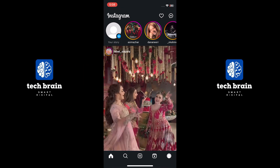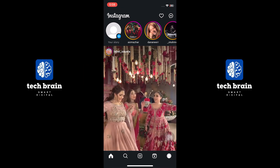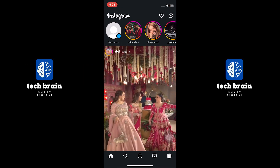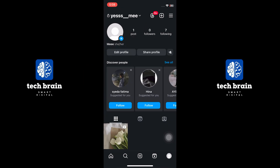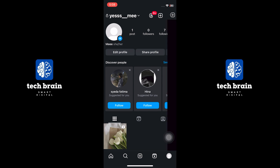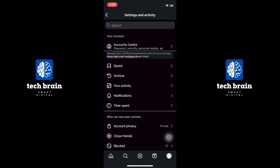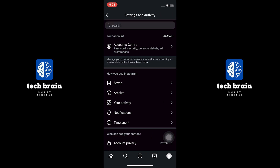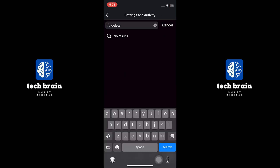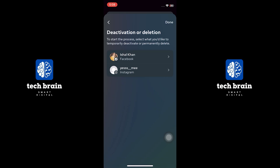Open the Instagram app on your mobile device. Tap on your profile icon located at the bottom right corner. Tap on the three lines at the top right corner to open the menu. Search for deactivation or deletion and tap on it. Navigate to the account deletion section.